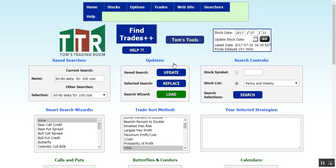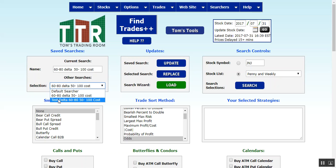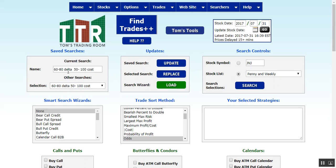It will do the save and reset the page, and now you'll see that it is not only in the name but also in the selection. You'll see that I have another search created — it says 'test delta 60 to 80, 50 to 100 cost.' I'll show you how to delete a search at the tail end of this presentation. But right now we have the '60 to 80 delta, 50 to 100 cost' search — you'll name it whatever you want.